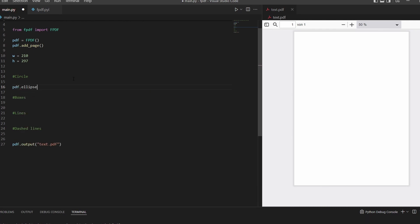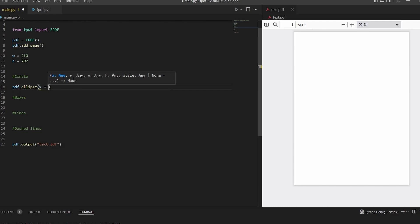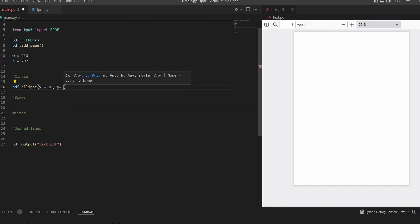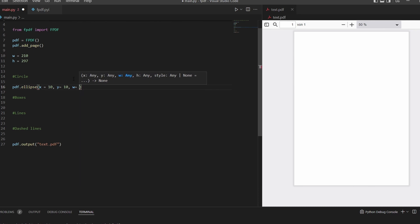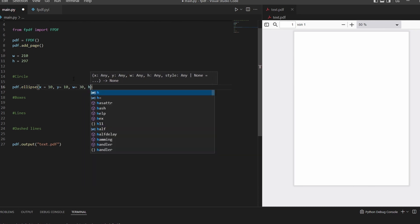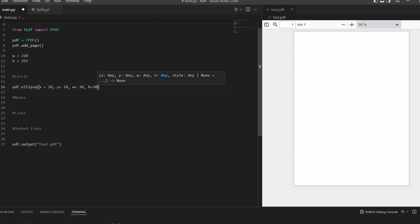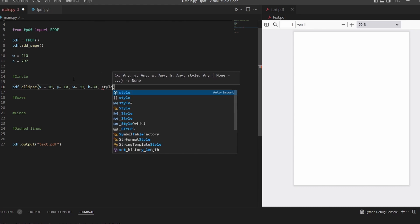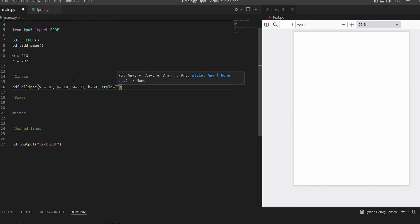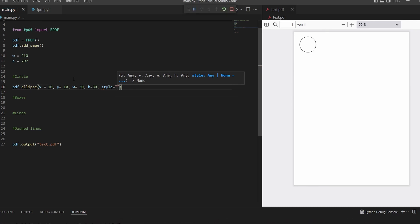This is done with PDF.ellipse, and then we need a few values. The first one is the x position of the upper left corner of our ellipse or circle. We'll just type in 10. Y will be 10 as well. The next one will be the width of the circle, let's do 30, and the height has to be 30 as well. If you want to make a circle, width and height has to be the same. The last one will be style.